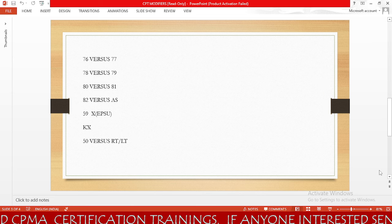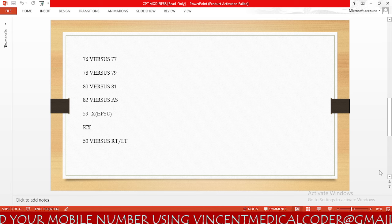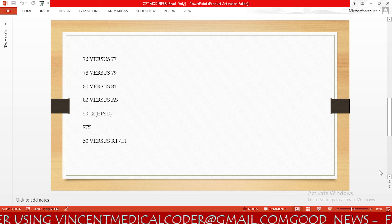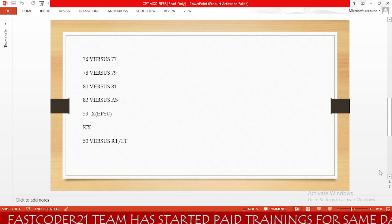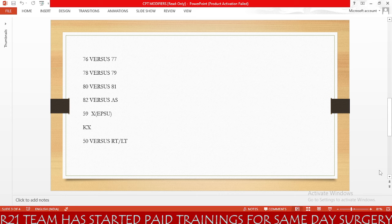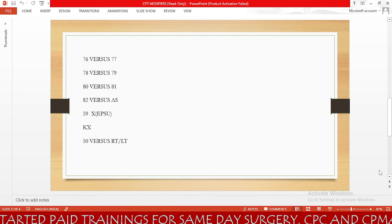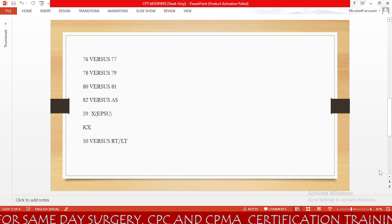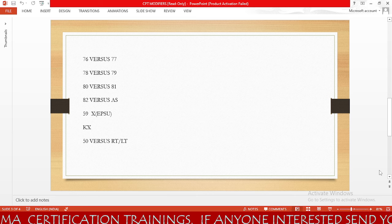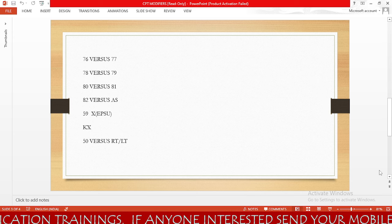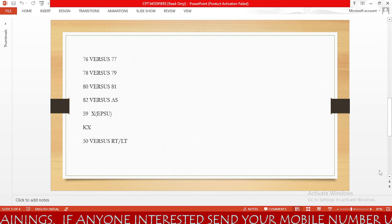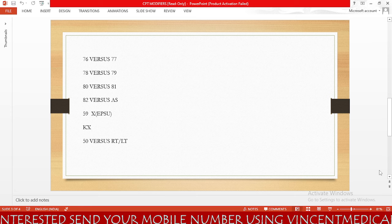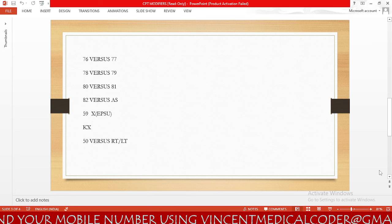Next is modifier 78 versus 79. Modifier 78 is for unplanned return to the OR where the same physician who performed the initial procedure performs the operation — the keyword is unplanned return to the OR by the same physician performing a related procedure to the initial procedure. Modifier 79 is for an unrelated procedure or service by the same physician during the postoperative period. So: modifier 78 is for a related procedure to the initial procedure, and modifier 79 is for an unrelated procedure to the initial procedure.